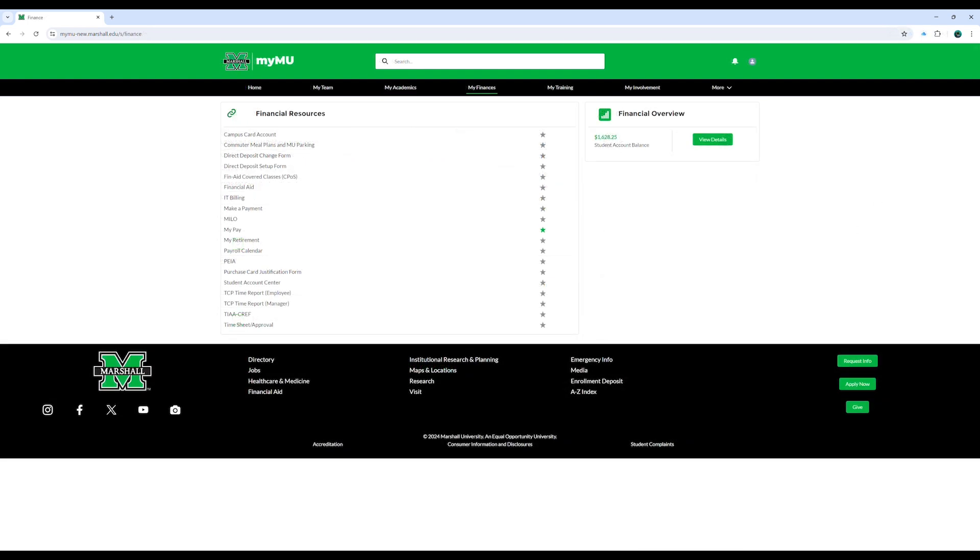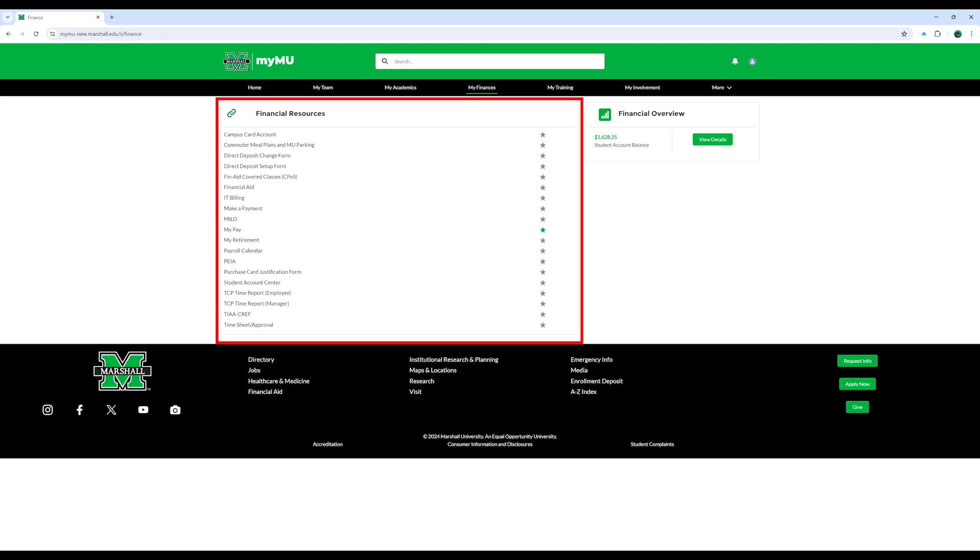The MyFinance page provides faculty and staff with resources related to employment at the university, including TCP, MyPay, and MyRetirement.